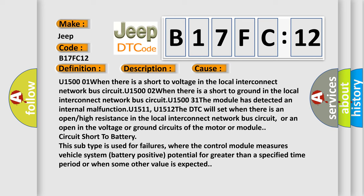U15001 when there is a short to voltage in the local interconnect network bus circuit, U15002 when there is a short to ground in the local interconnect network bus circuit, U15003 the module has detected an internal malfunction.